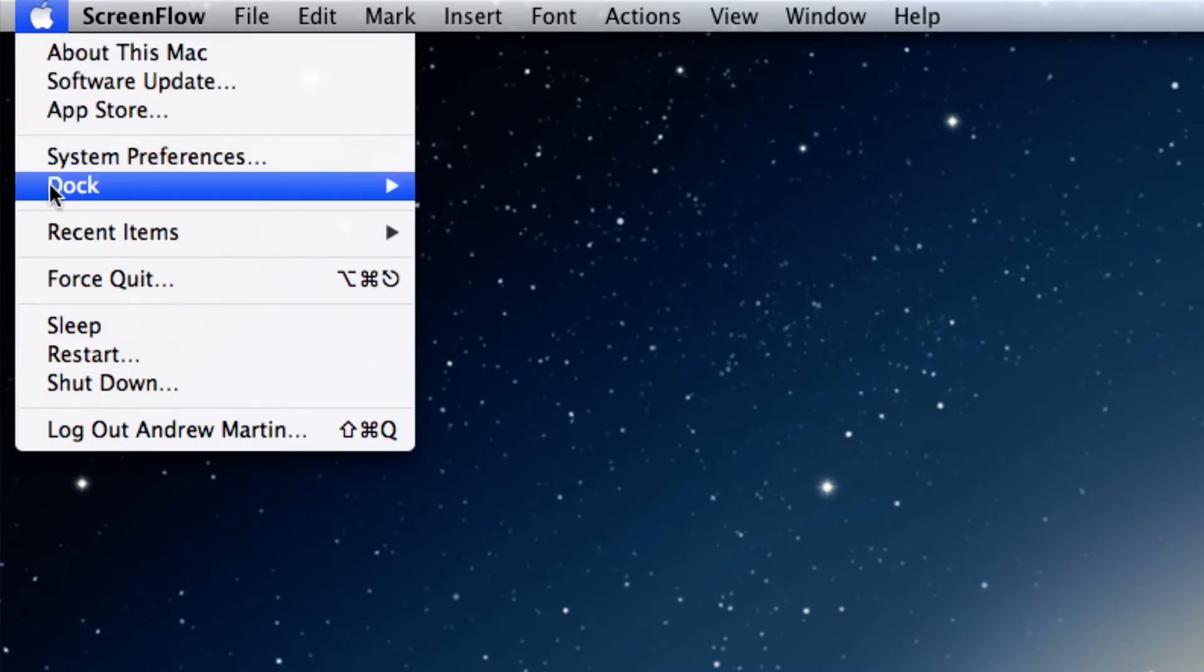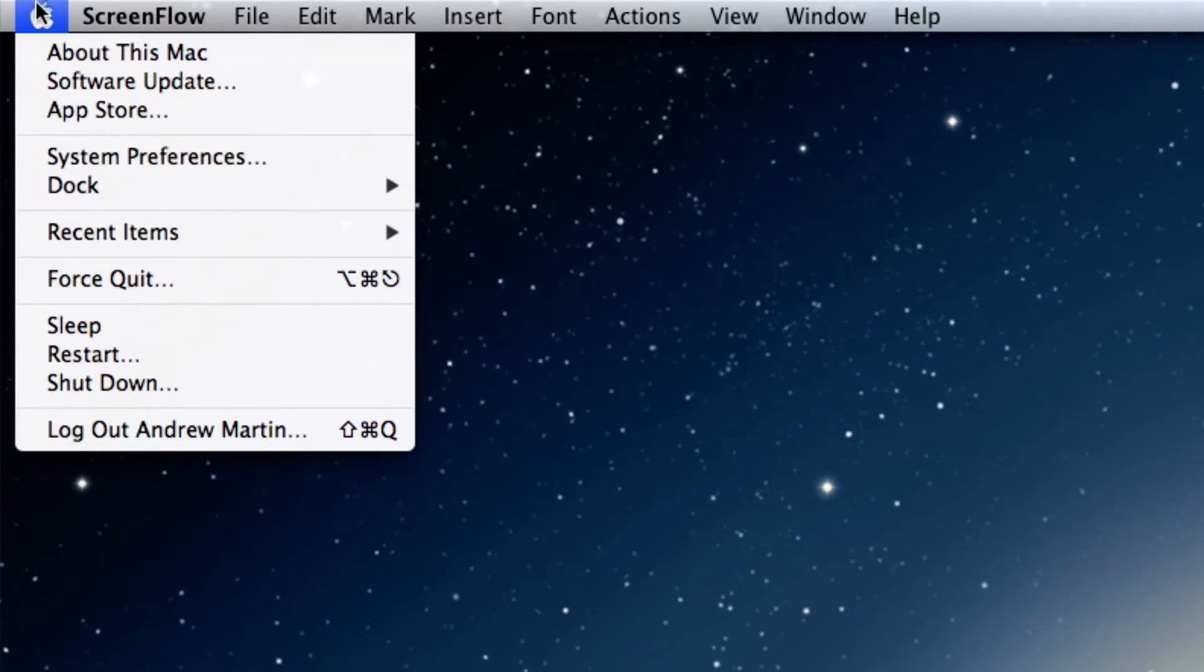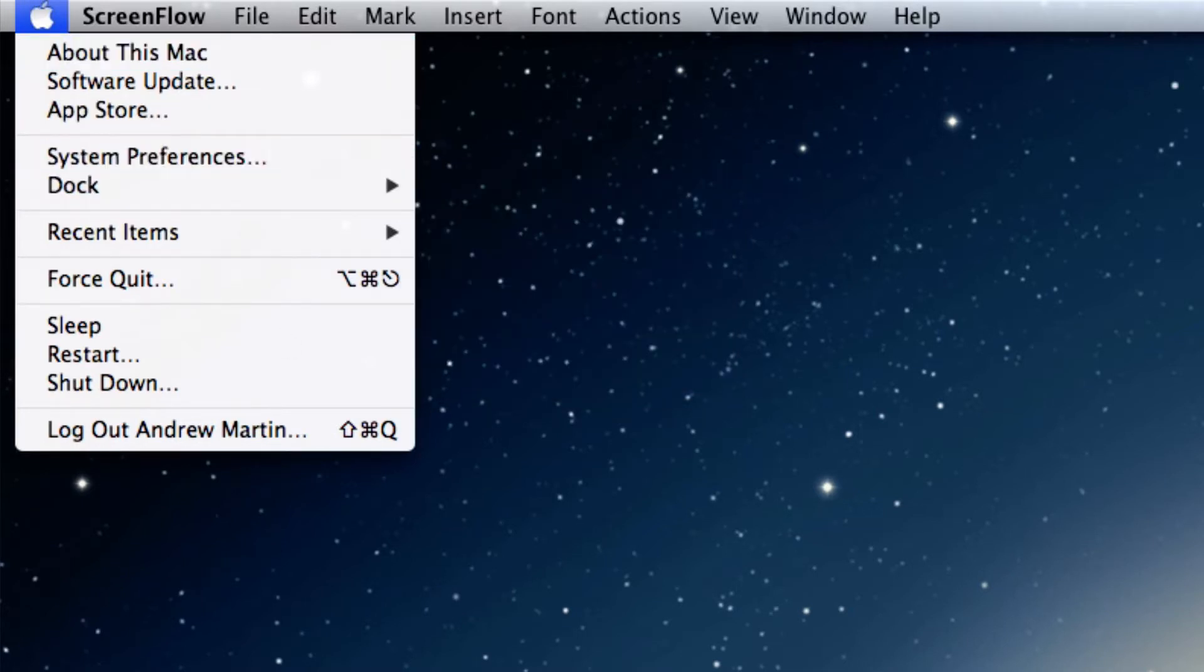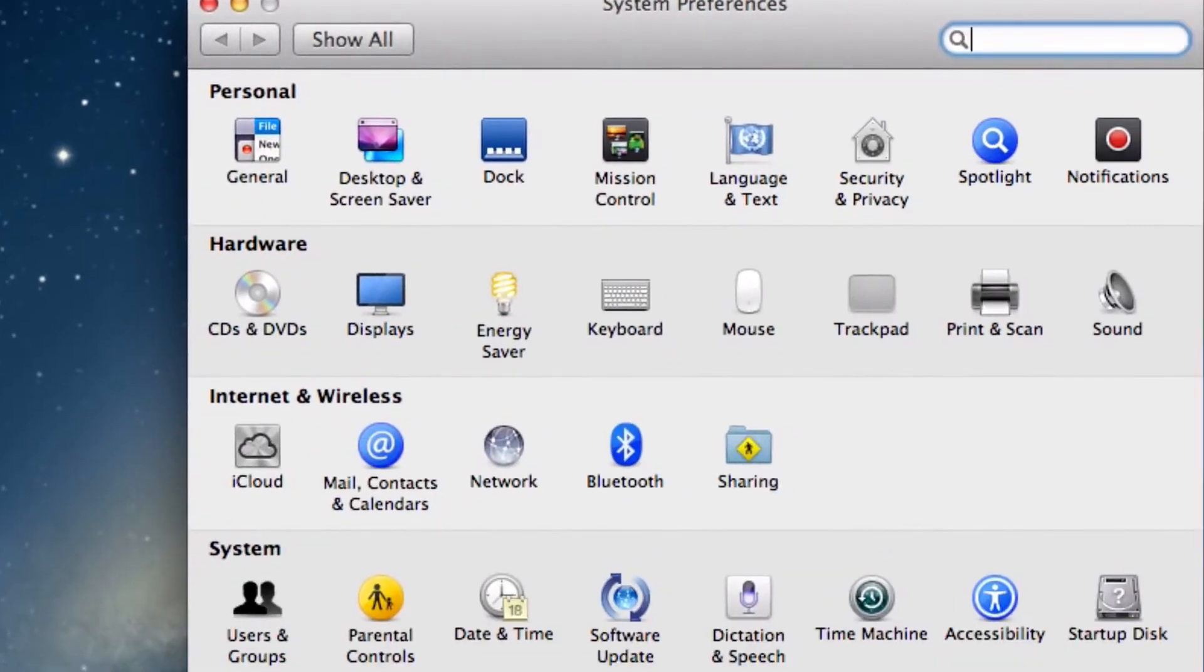Now select Dock, or you can go into the Apple menu and go to System Preferences, or click System Preferences found on your dock. Now click on Dock.